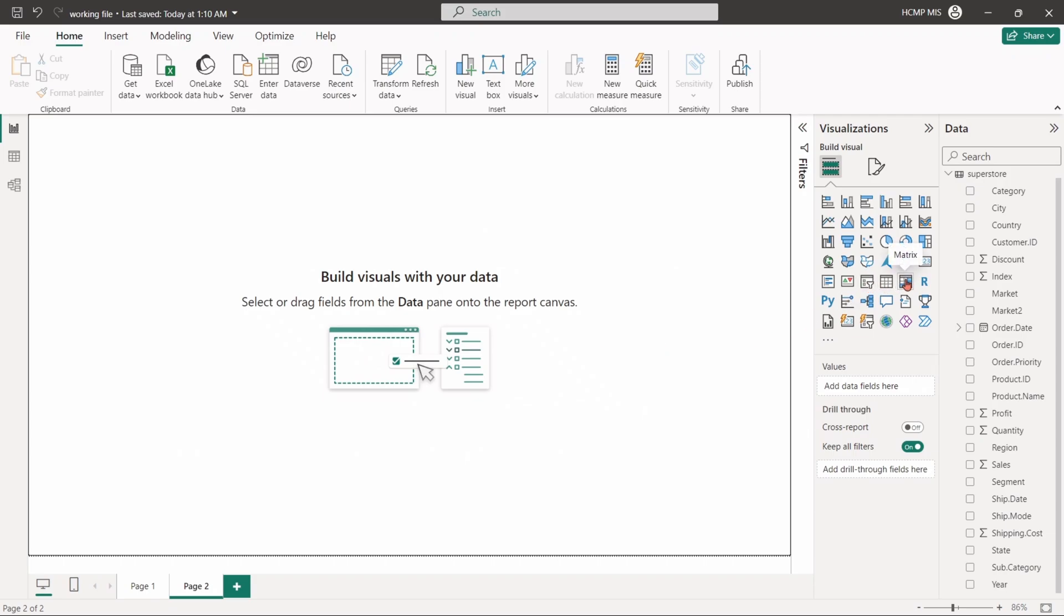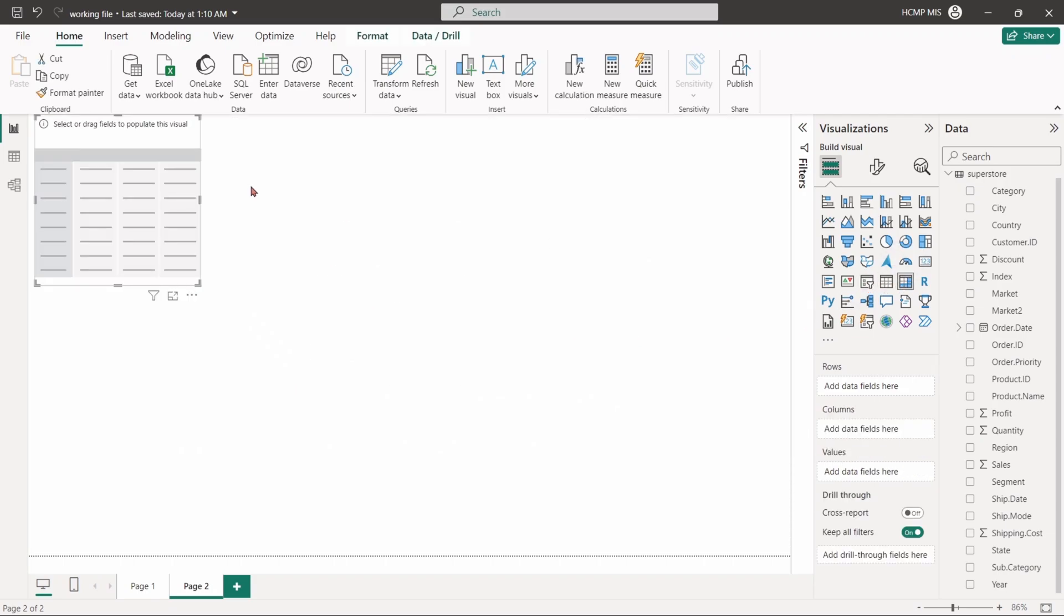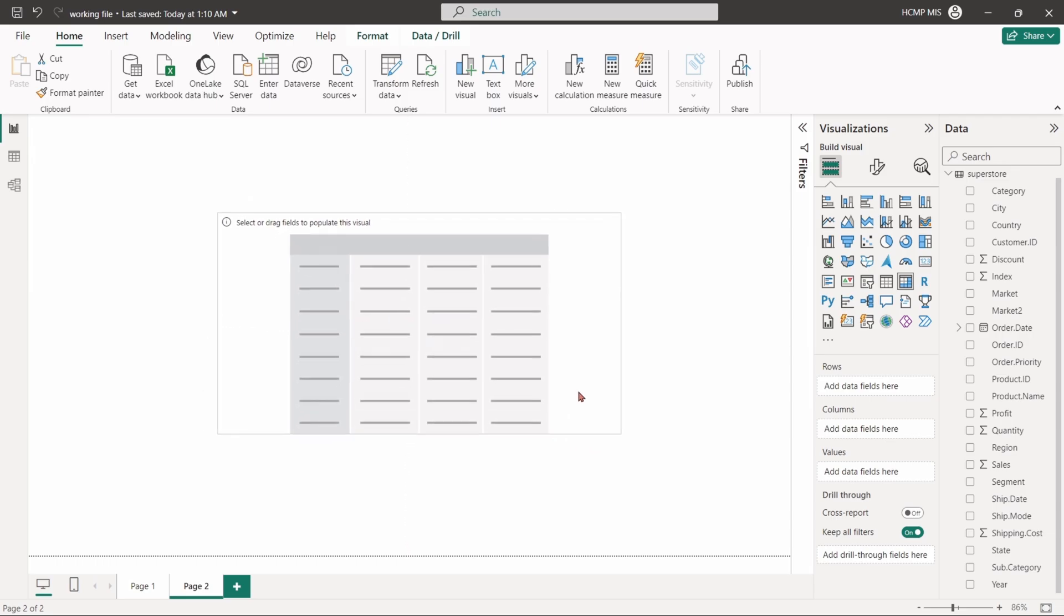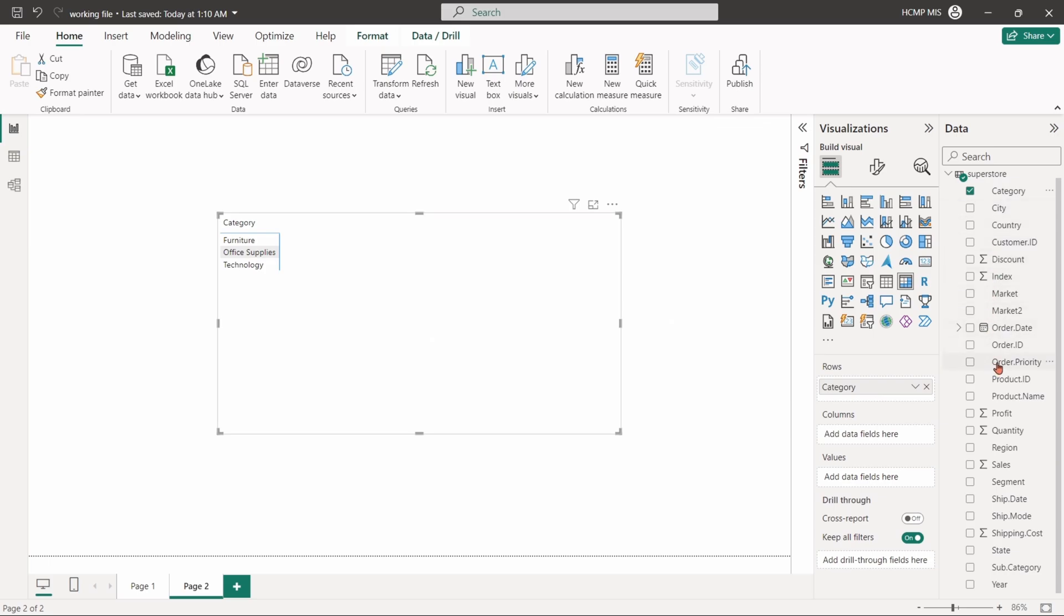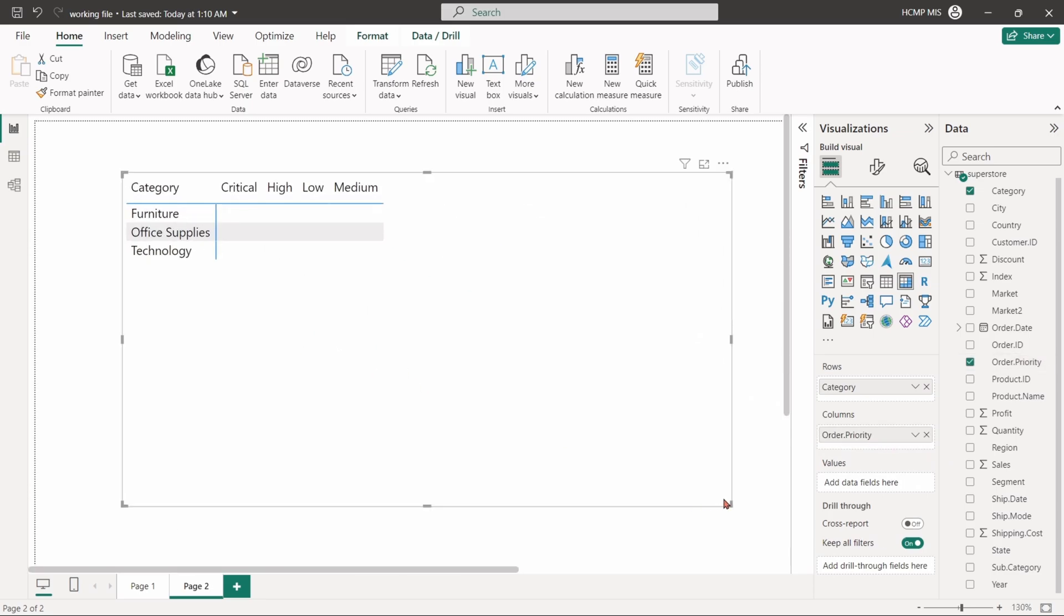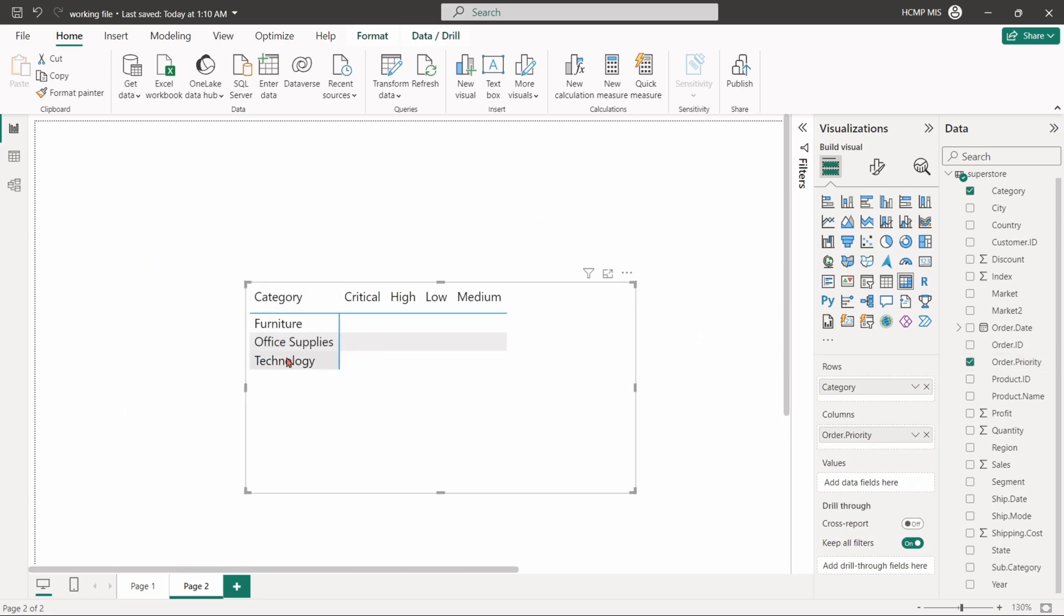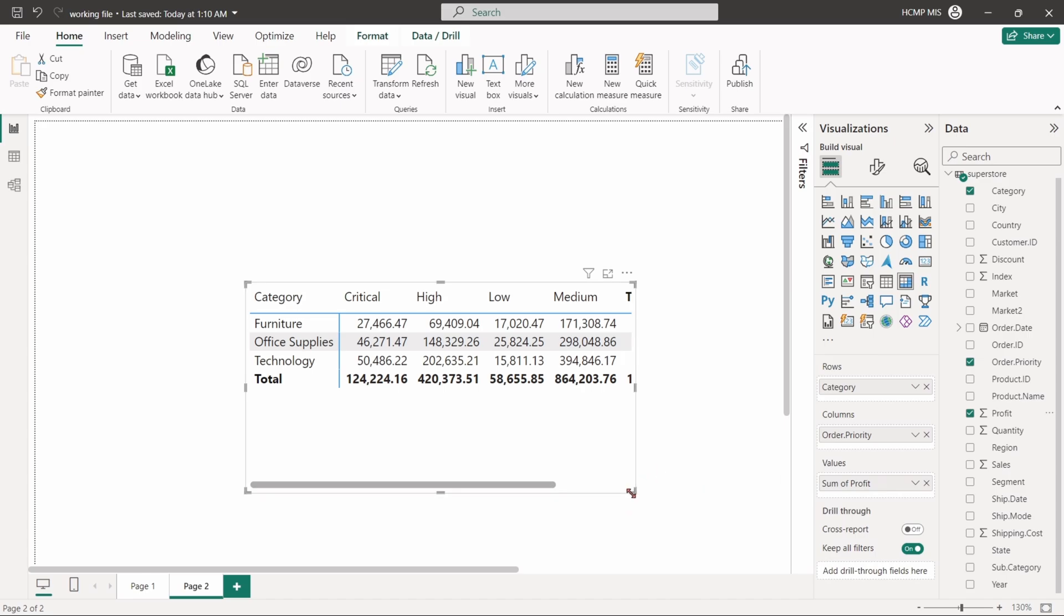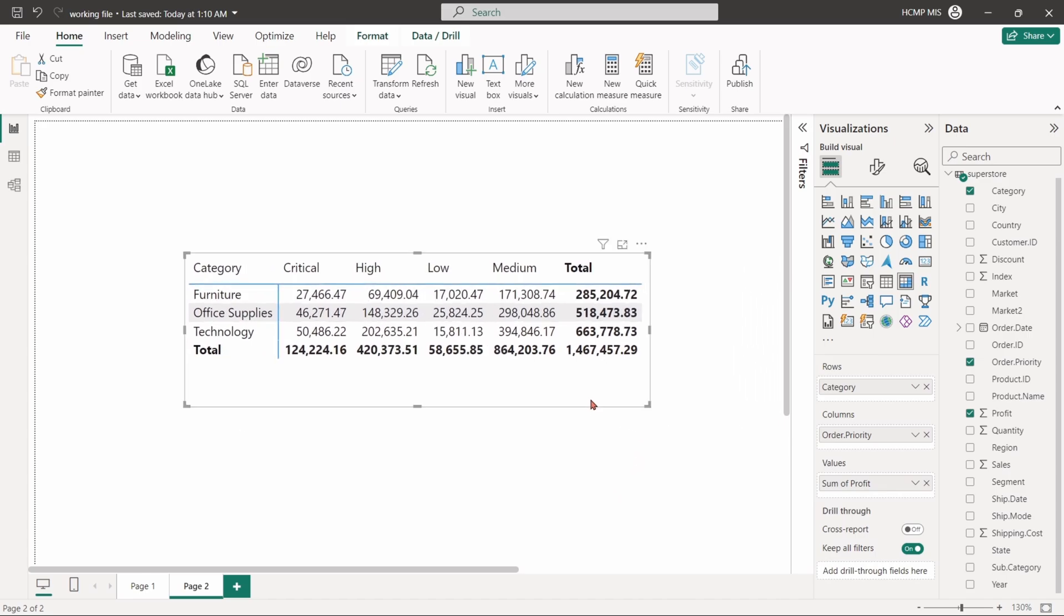Select the matrix table. The matrix visual works very similar to the Excel pivot table. Drag the category field in the rows, and the order priority in the columns. We can see all the elements of the category column created new rows while the elements of the order priority created new columns for each. Drag the profit field and drop it into the values. The matrix table organizes the profit data into a grid format and allows for multi-dimensional analysis. It displays the profits by category and order priority. It also provides subtotals as well as an overall total.